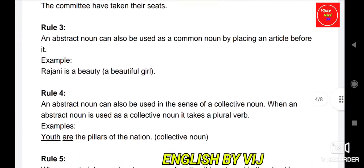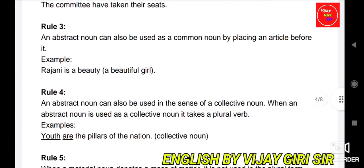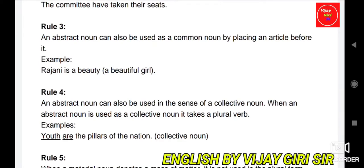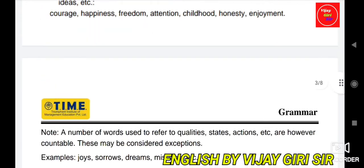Rule 3: An abstract noun can also be used as a common noun by placing an article before it. For example, 'Rajini is a beauty' — here beauty means a beautiful girl. So Rajini is a beautiful girl.